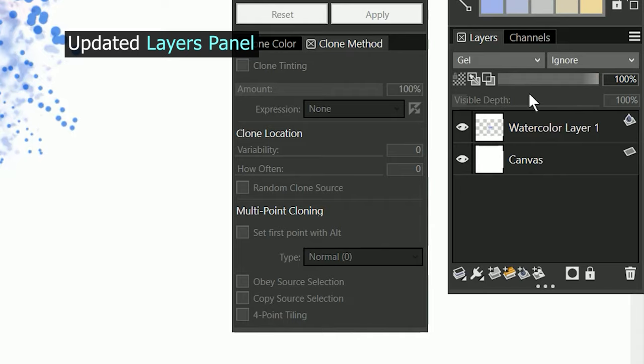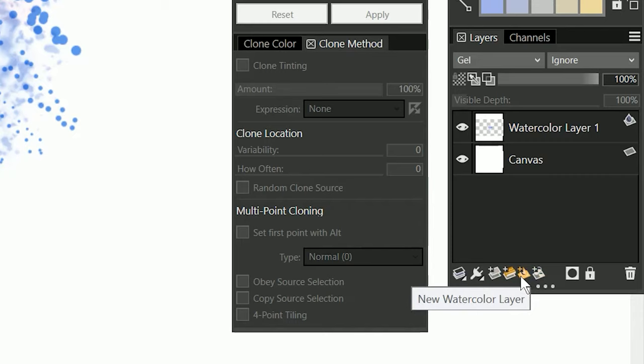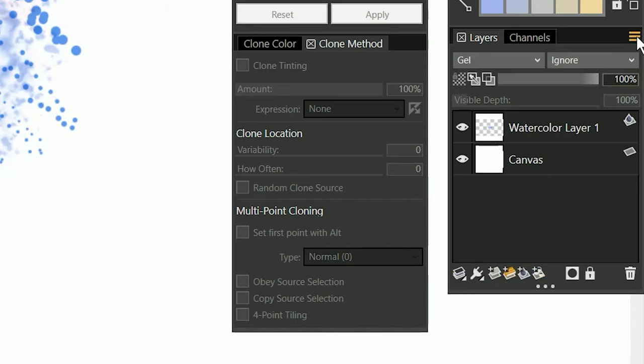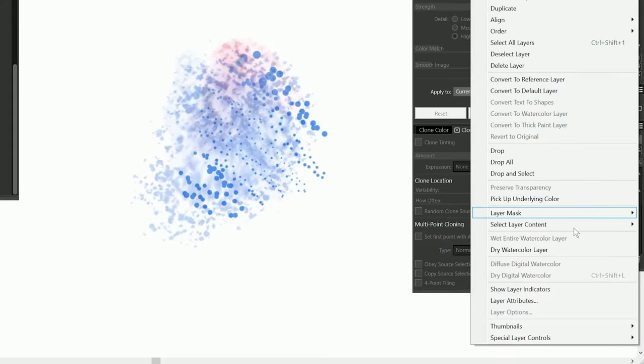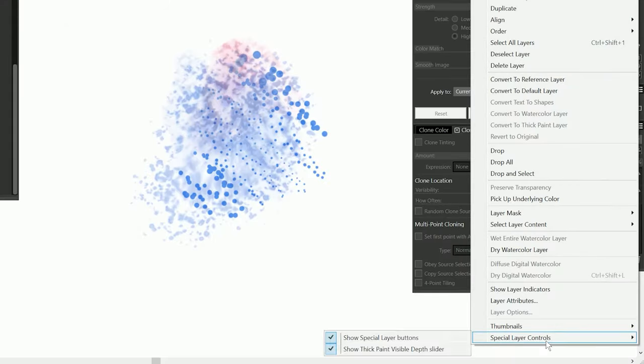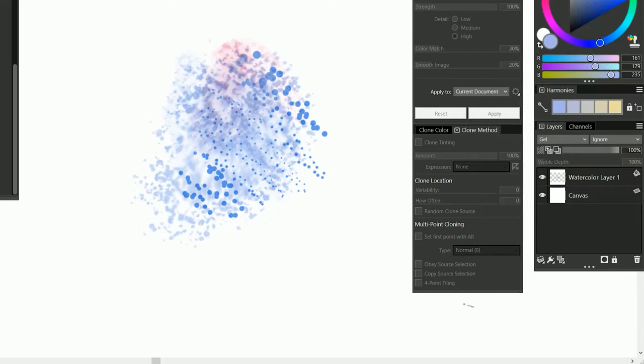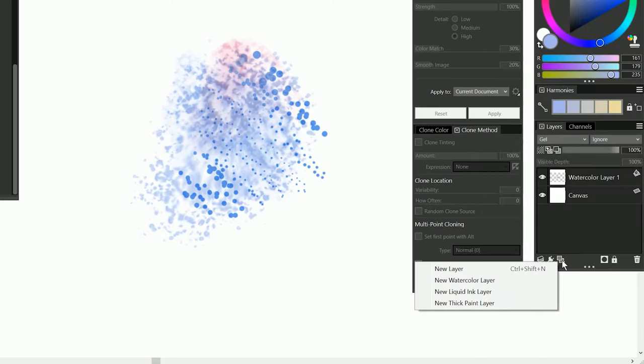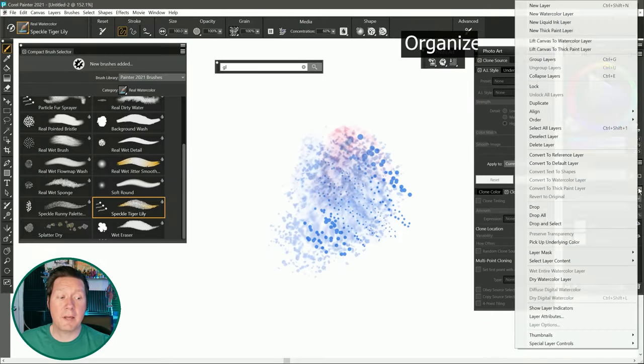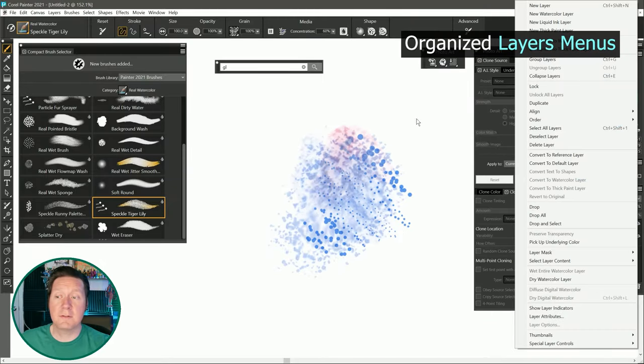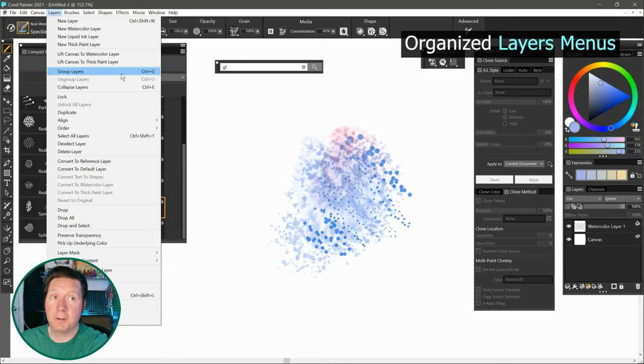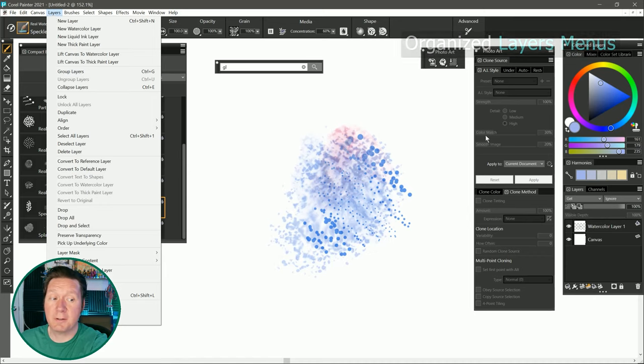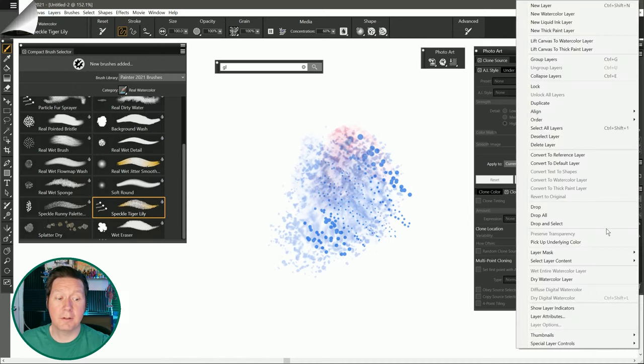The layers panel has been updated to allow you to create any of the four layer types with one click. If you don't like this change you can restore the previous behavior by going to the layer options menu, special layer controls, and then uncheck show special layer buttons. That'll put it back to this collapsed menu and you can get to these four options here. The layer panel options and the layers menu have been reorganized and synchronized to make it easier to find what you're looking for.